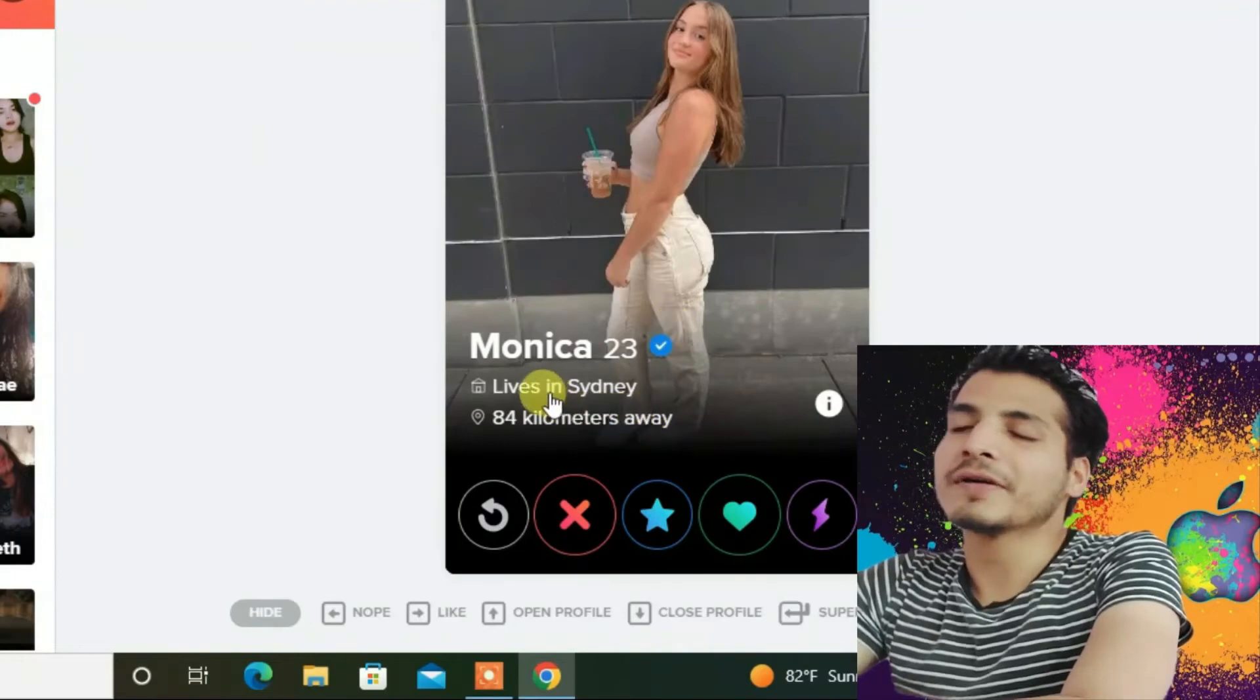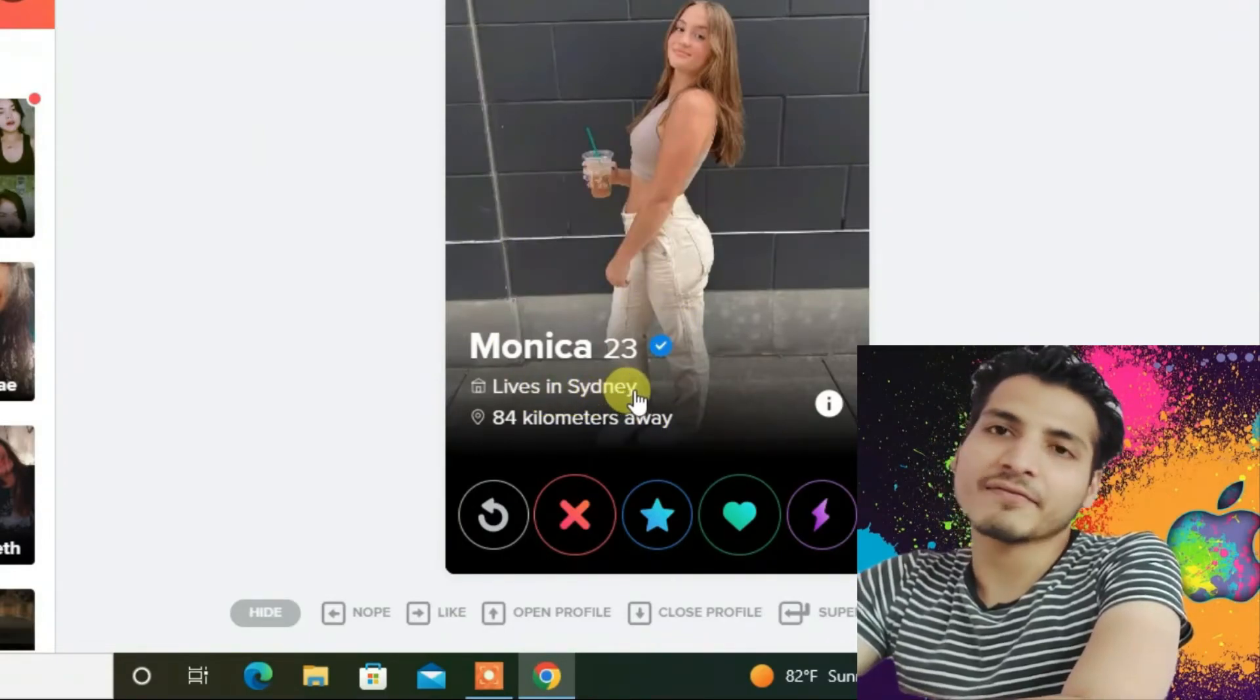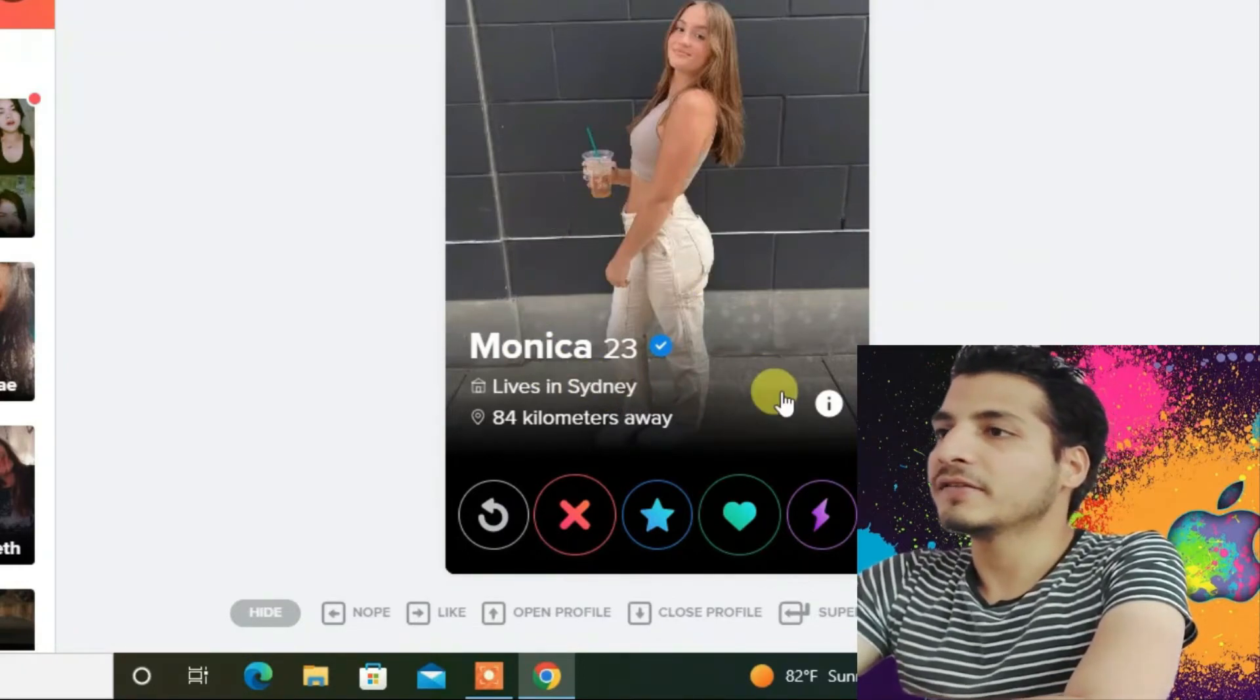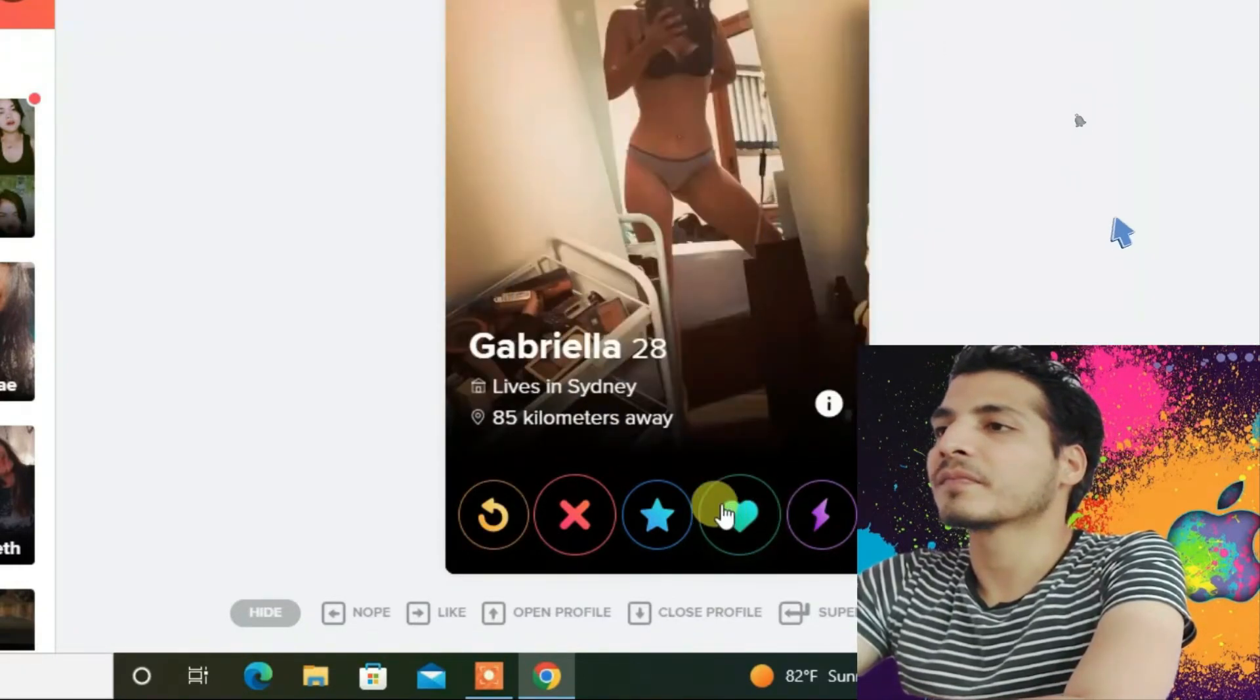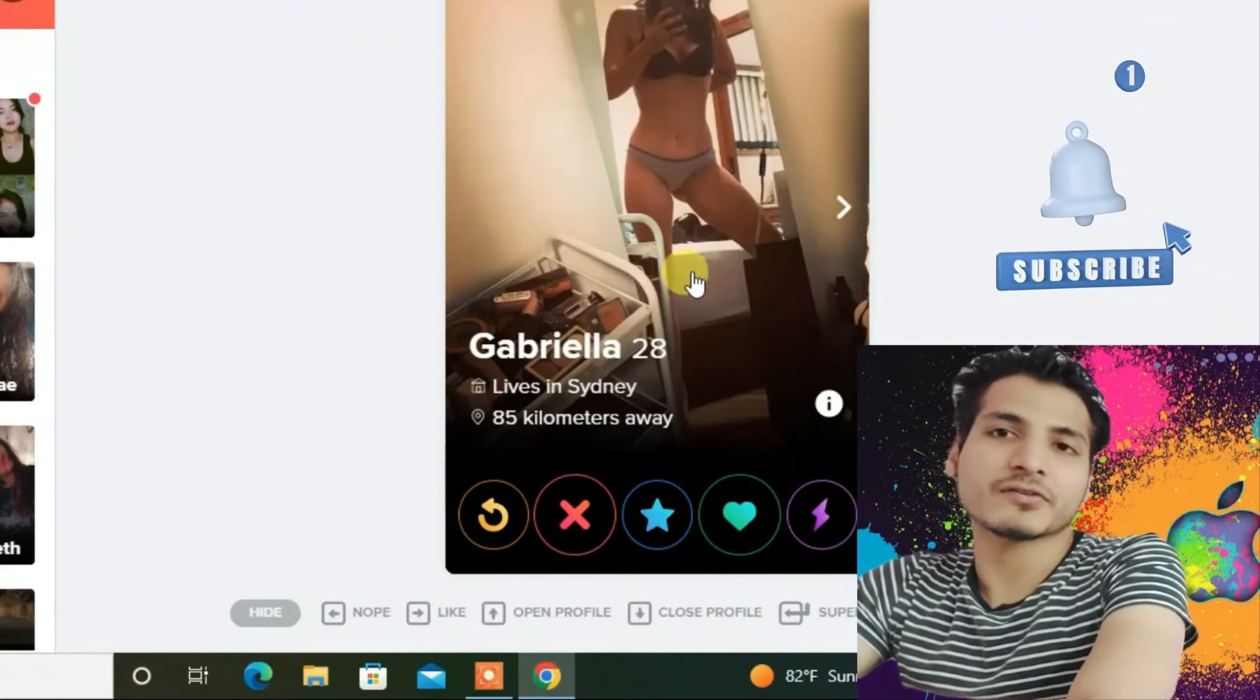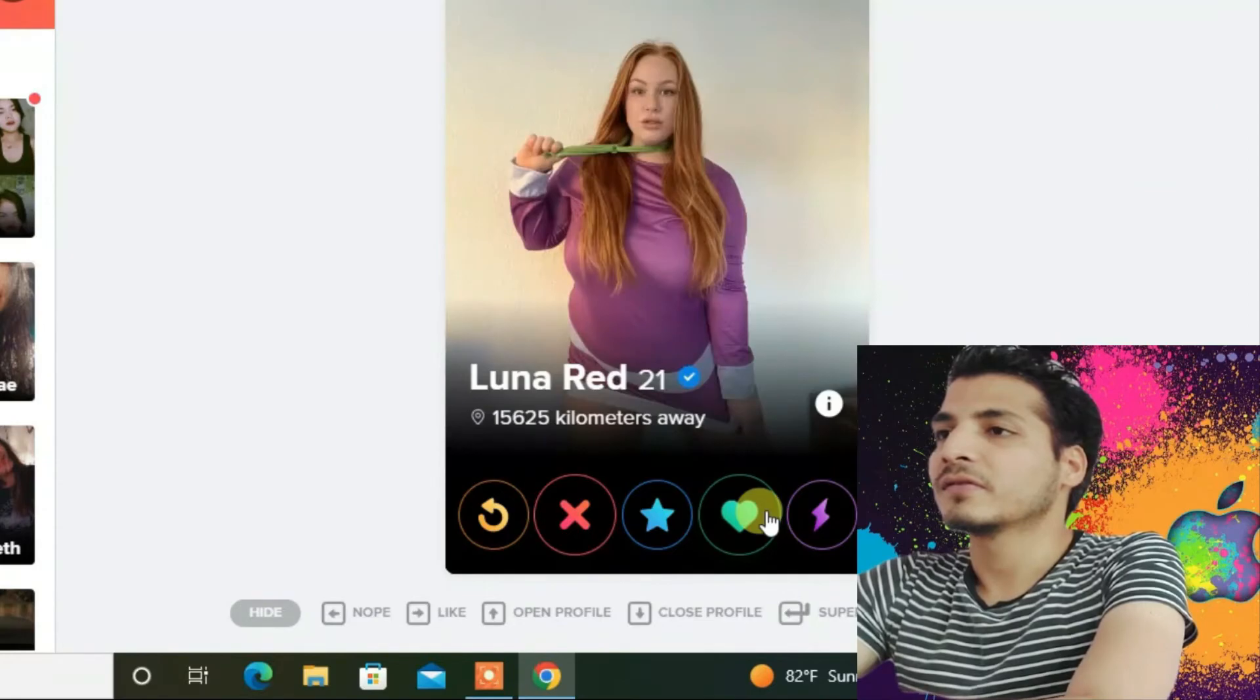You can see here, this girl is already from Sydney. That means we have successfully changed the location of our Tinder on PC. Let's check another one. Yeah, you can see all are from Sydney. That means it actually works. It's awesome. Yes, this is the way.